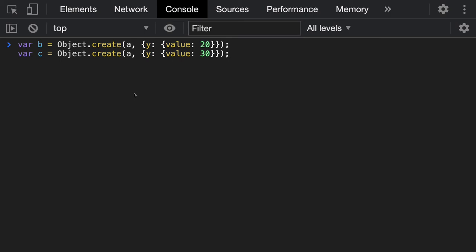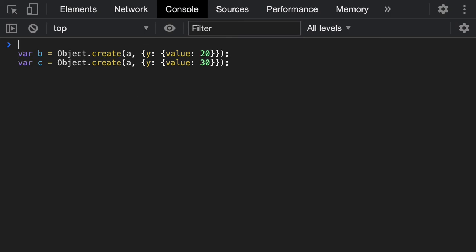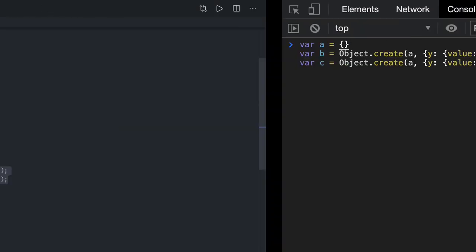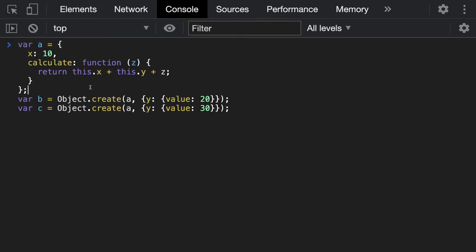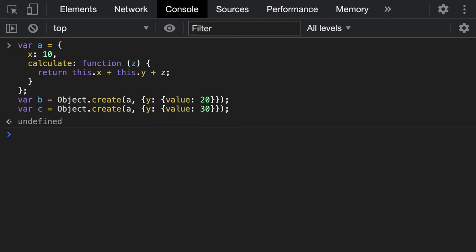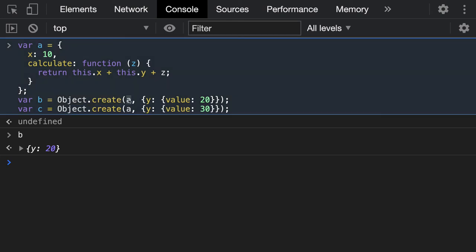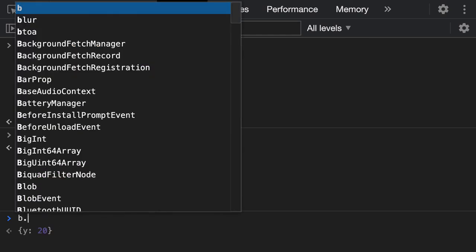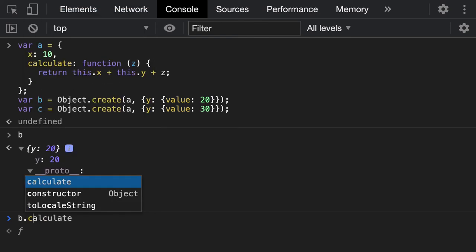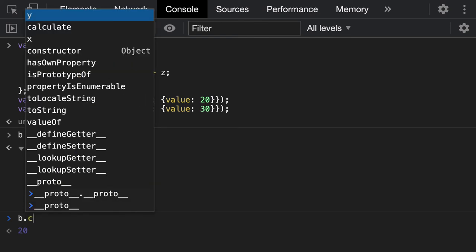Coming back to the previous example: when we override __proto__ manually versus when we use Object.create, it is the same as extending the prototype of the previous object. So here I define object a and create objects b and c out of it using Object.create. Object b has y: 20 as its own property. The way Object.create works is you pass the existing object you are extending, and the own properties of object b. Inside its proto you will see calculate and x.